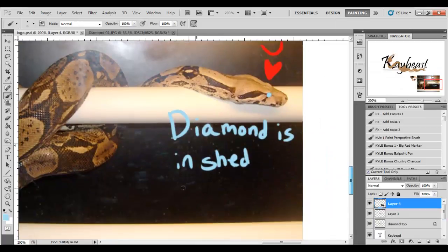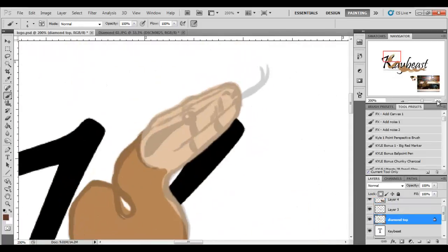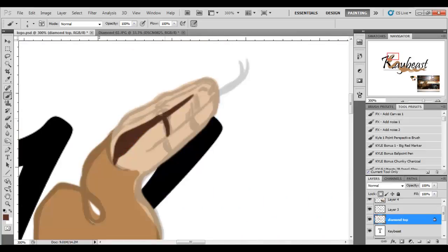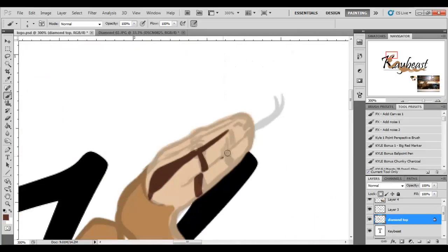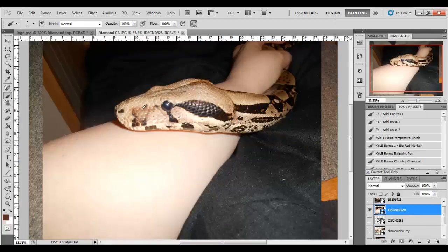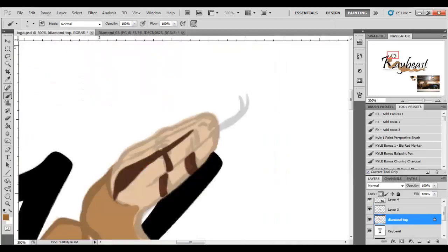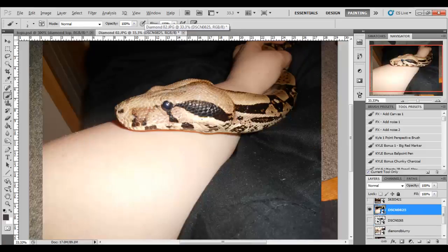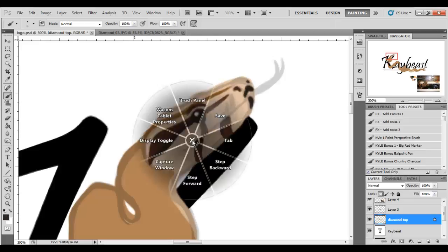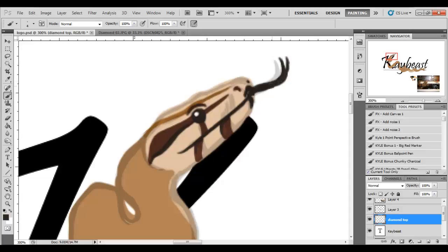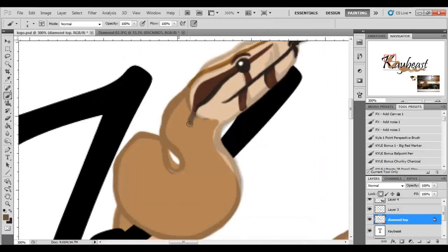Oh, diamonds and shed. The shed cycle for snakes can last about two weeks. Their eyes cloud over blue as they're growing the new shed underneath, and then they clear up, and then they shed after. And diamond gets really grumpy when he's in shed. I recorded this maybe a week ago, and his eyes are still blue, so he's not too happy right now. He gets all hissy and doesn't want me touching him, so yeah, I'm gonna have to leave him alone until he's done with it.